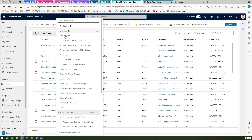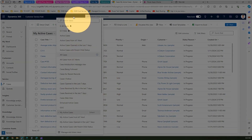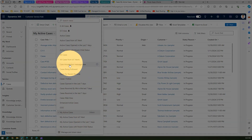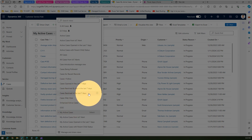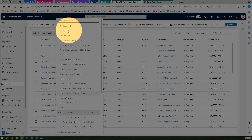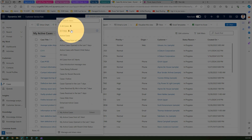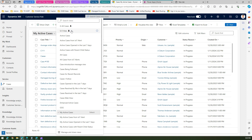There is something called a view selector here. There are a whole bunch of views created. Views that do not have an icon are public views. Views with a specific icon are your own private views, so you can't make configuration changes to private views. If you have a public view, then you can make those changes.